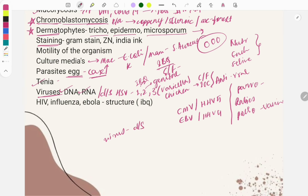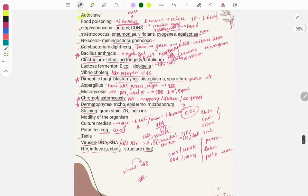Image-based questions are asked on the structure of HIV, influenza, and Ebola — look at virus images. Also look at images of culture media and bacteria, as image-based questions are asked from microbiology in general.